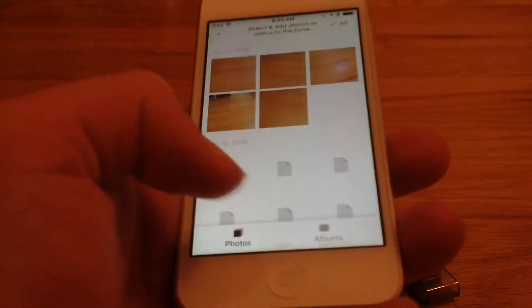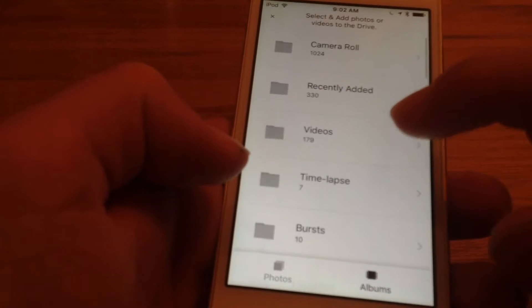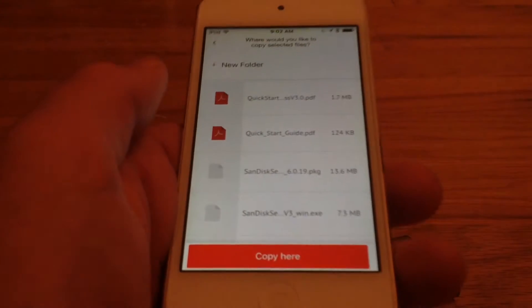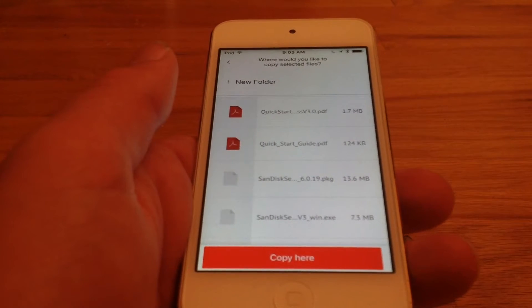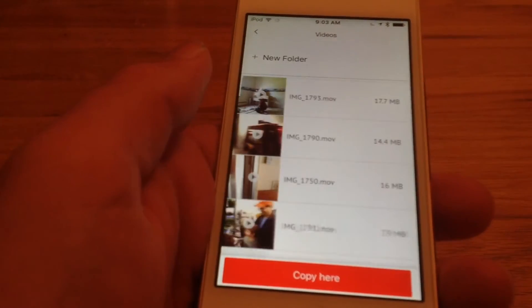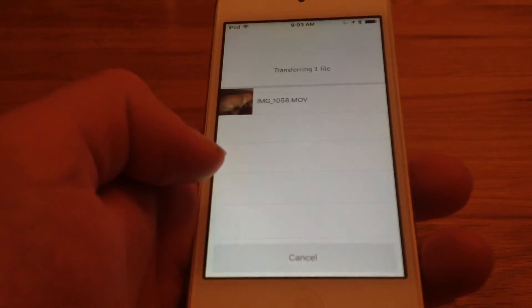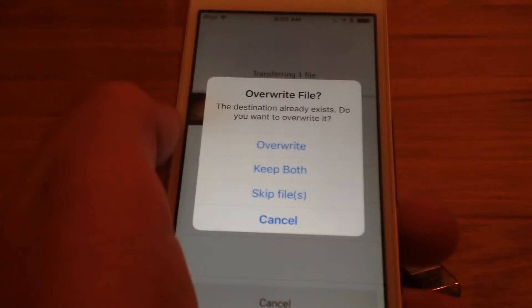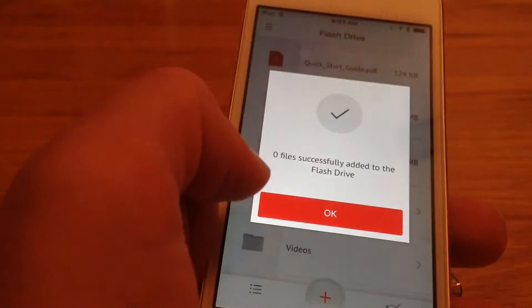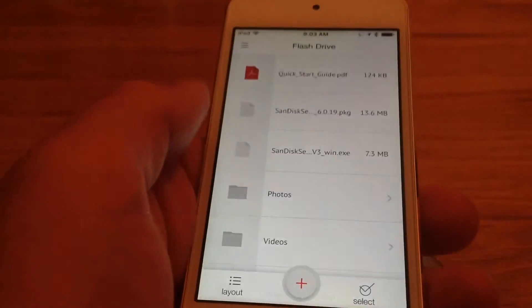If you want to find a specific photo from an album, you can hit albums. I'm going to find a video — this video was of my dog. I'm going to put it in the videos section. What's great is if you accidentally try to transfer a video that is already on there, it will tell you that. It says this already exists — do you want to overwrite it? Just hit skip, because if it's already on there, there's no point doing it again. So you don't have to worry about accidentally duplicating stuff.